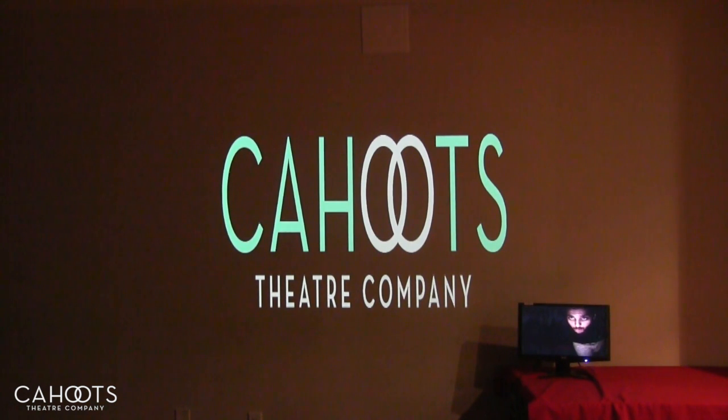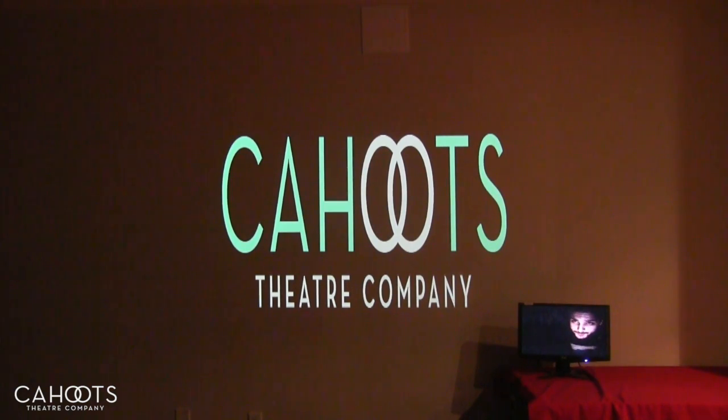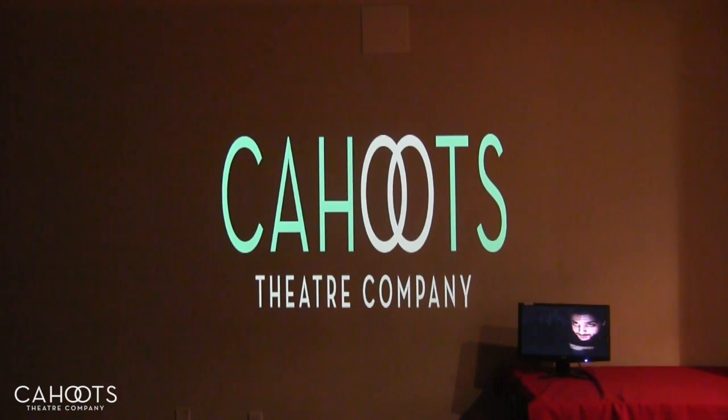Hey there, and welcome back to your tutorial sessions from Cahoots Theatre Company at the Creation Studio.